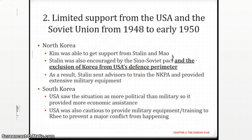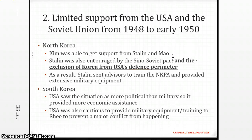Stalin was also encouraged by the Sino-Soviet Pact and notably by the exclusion of Korea from the USA's defense perimeter, which consisted of Japan, the Philippines, and Taiwan. The USA was never interested in Korea, and neither was the Soviet Union. But once they realized the USA wasn't interested, the Soviet Union thought: why not get involved and try to establish a communist state in Korea? As a result, Stalin sent advisors to train the North Korean People's Army (NKPA) and provided extensive military equipment.